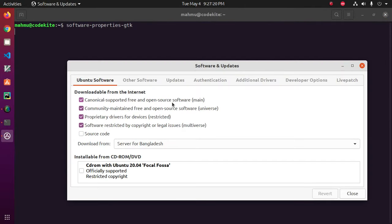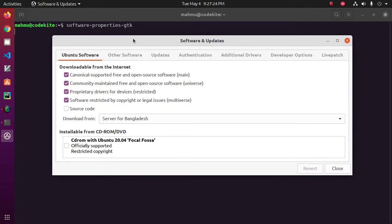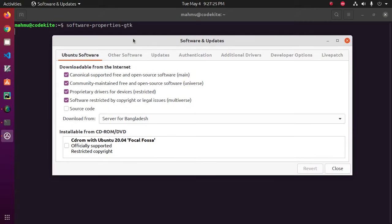Under Ubuntu software tab, enable all the repositories. Okay, now click on close.